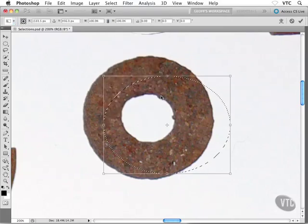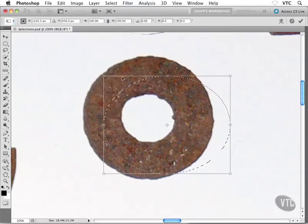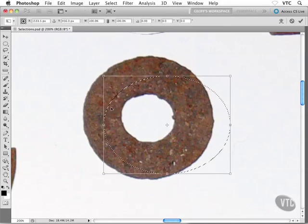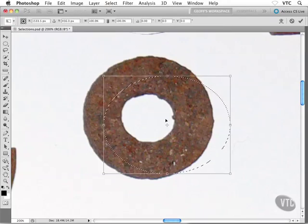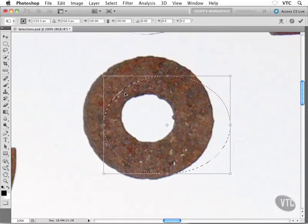As soon as I choose Transform Selection, a rectangular bounding box shows up around my marching ants. You'll notice it's very similar to the crop tool, and it works in a very similar way.